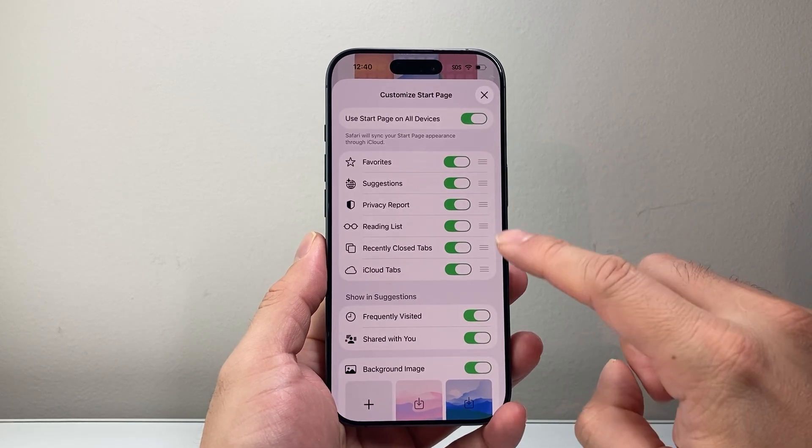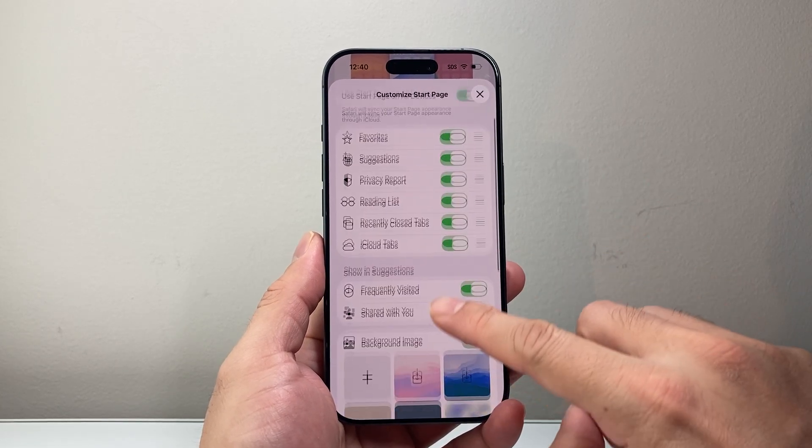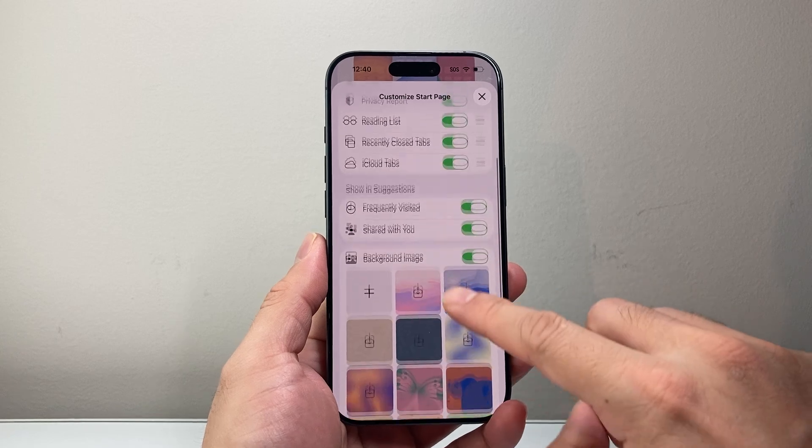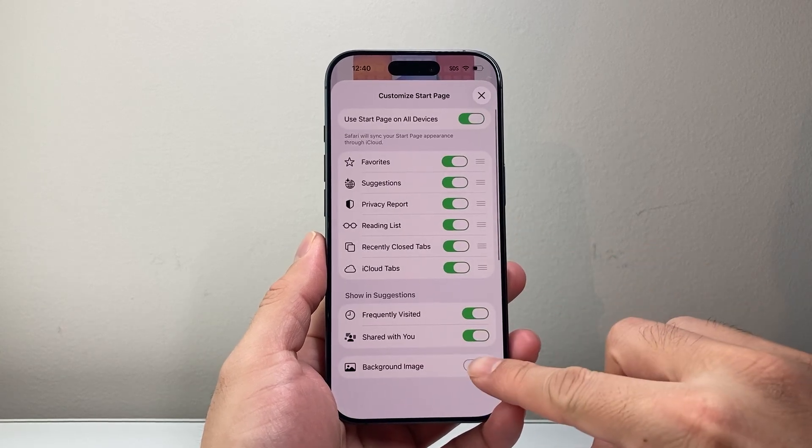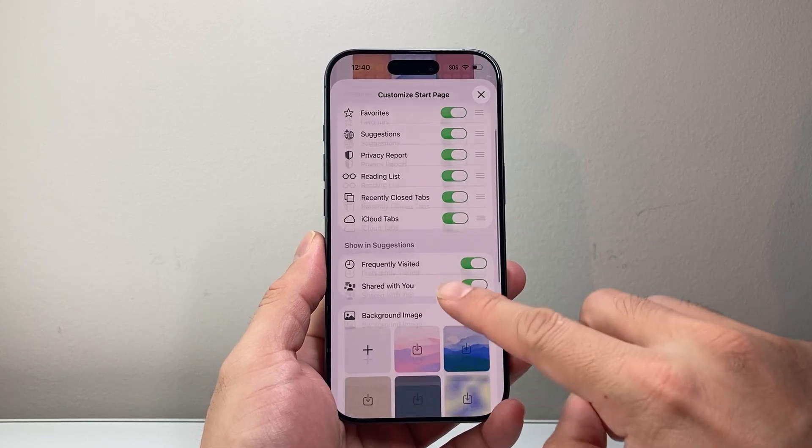And when you do that, after that, you're going to go back down a little further, and you're going to make sure you want to turn on background image.